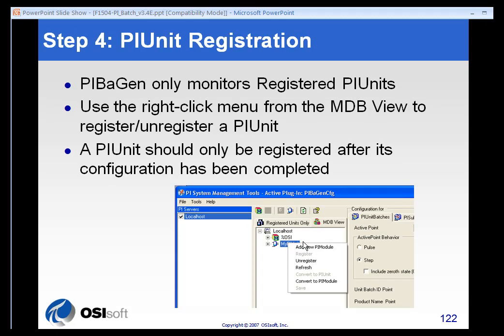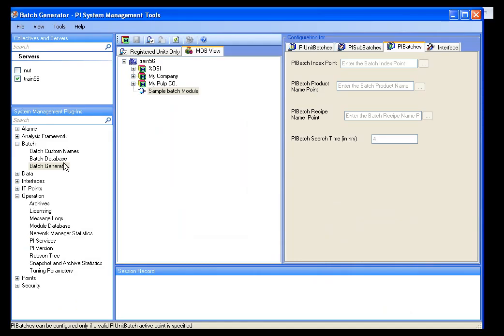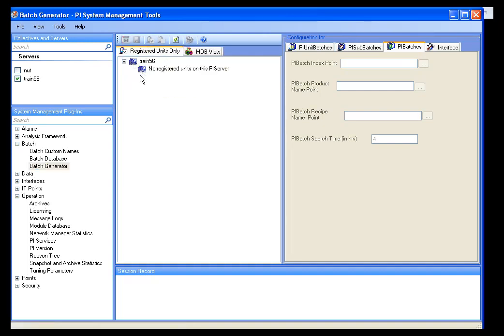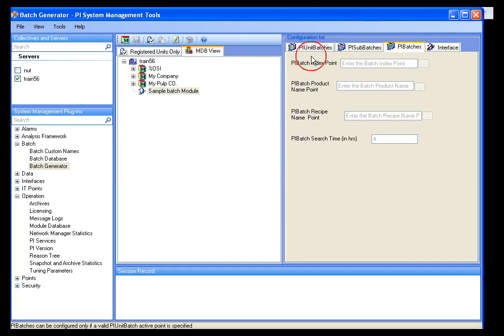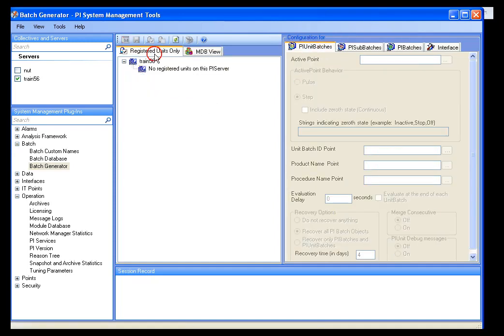The final step in creating our unit batch is to register it. Registering it is different than saving it. You want to make sure that you save your work as you go through your batch generator configuration, and you want to make sure that whenever you make changes, you do save them as often as you can. However, you want to make sure that you don't register your PI unit until everything is configured with your module database view and with all of your configurations. Because as soon as you register the unit, the PI batch generator is going to evaluate your parameters, your setup. It's going to try to validate all that information and start collecting batch data. And if you haven't completed it yet, you're going to get potentially a number of batches with incomplete information.